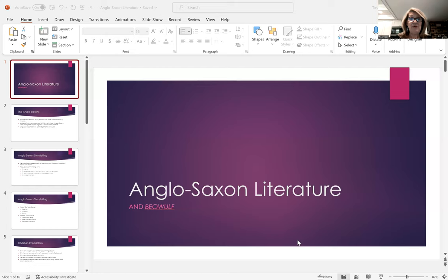So I'm going to be giving very wide strokes to this culture, to this literature, and to this poem. But even still, I think you'll find it useful and I hope it helps you enjoy Beowulf a little bit more. Okay, so I'm going to go ahead and share my screen and we can discuss the PowerPoint that I've created for you.